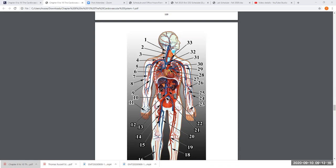Number 31 is pointing to the superior vena cava. There's a Y-shape right here — a branch that goes up the neck and a branch that goes into the shoulder. This little stretch of the Y has a name: number 32 is pointing to it on this side. That little section at the Y on both sides of the body — number 32 is pointing to the left brachiocephalic vein.